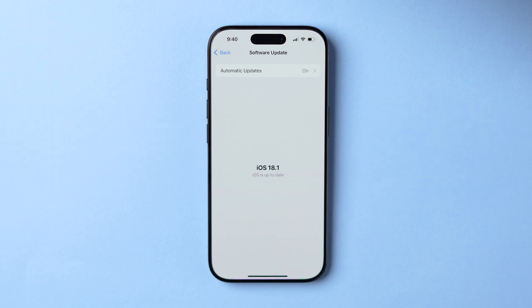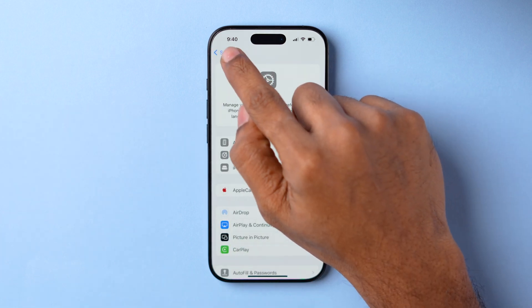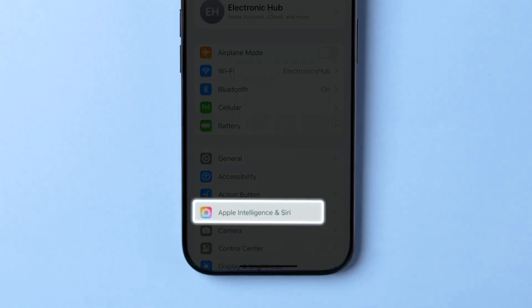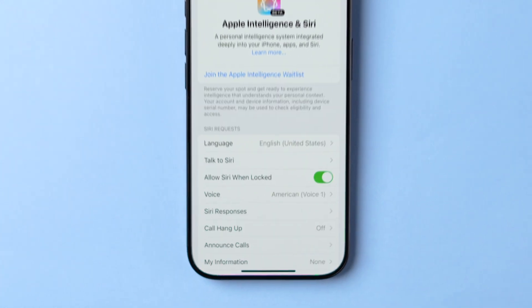Once your iPhone is updated, go back to the Settings app. Find Apple Intelligence and Siri, and tap to open it.